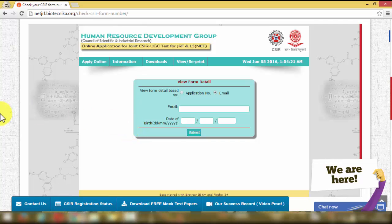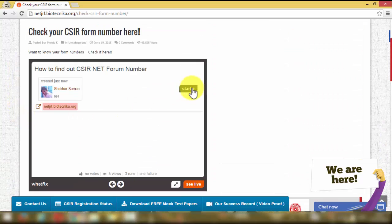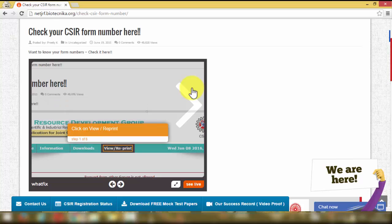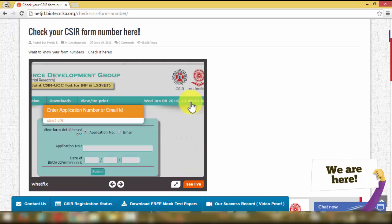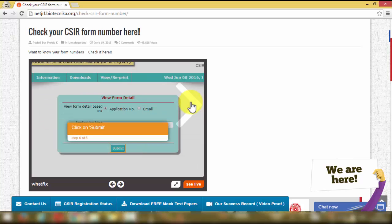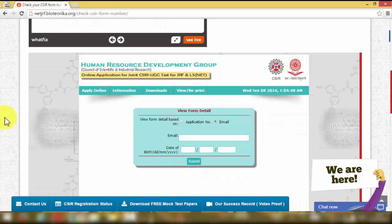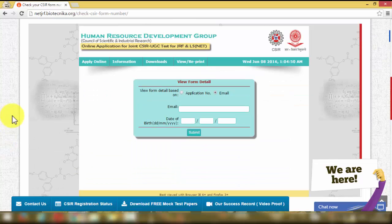We believe this process is very simple; however, due to lack of information, many people are asking about it. If you still need help, just scroll up and you'll find a slideshow I've created which gives you all the details about exactly how to get your form number. All the best for your CSINet exam — we look forward to your success.